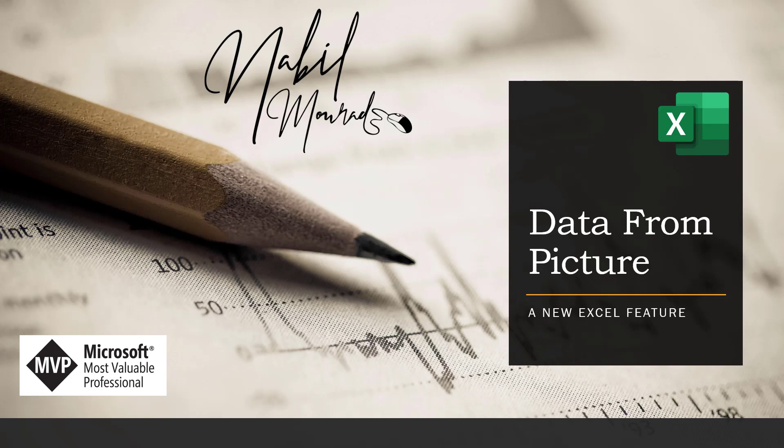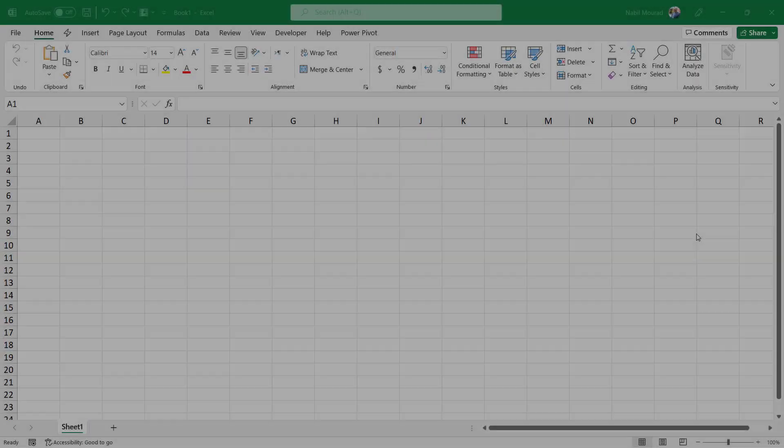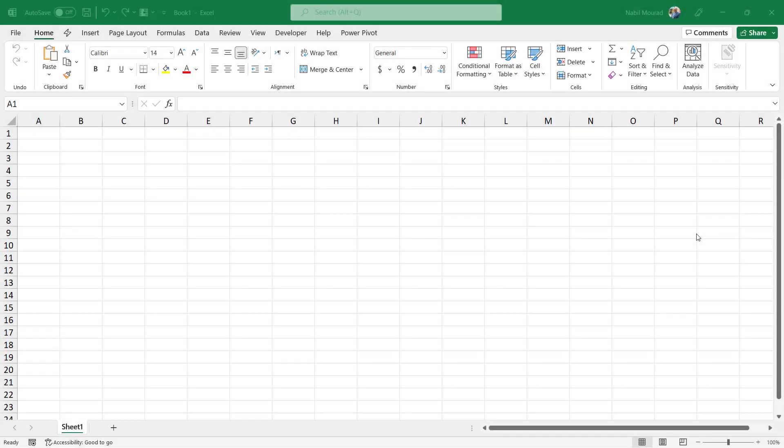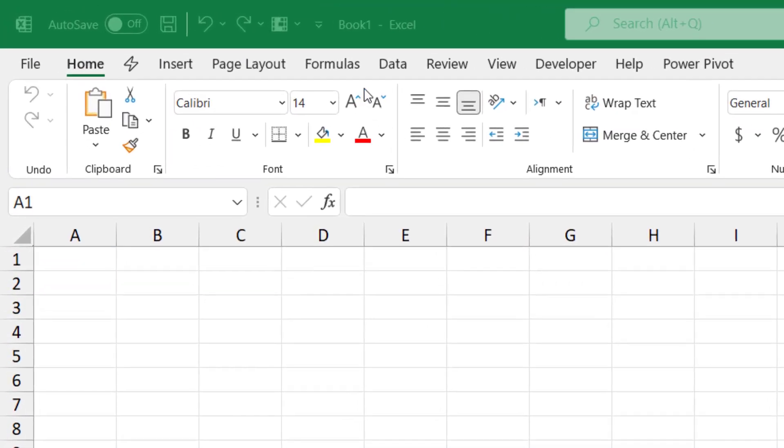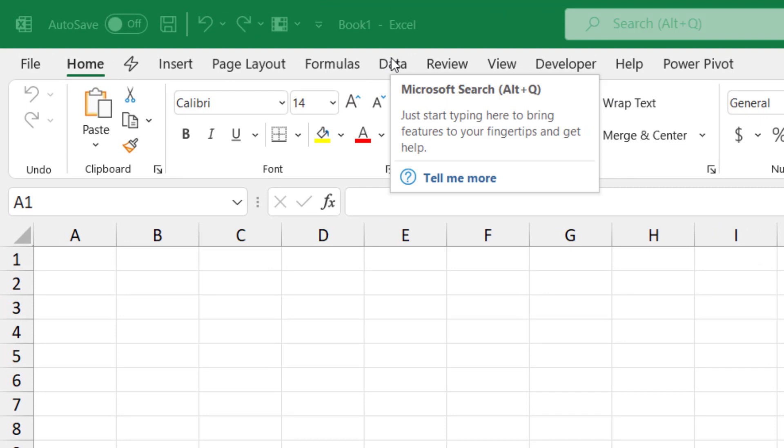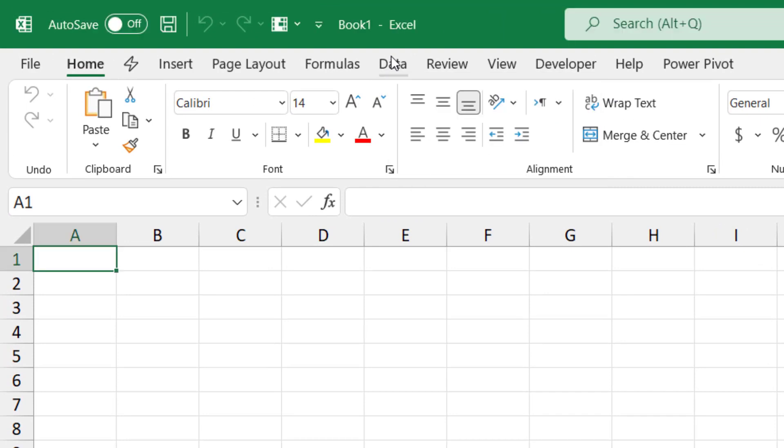I scanned the paper my colleague gave me and saved it as a picture. I opened a new blank Excel workbook where I'll be importing the data from picture. I go to the Data tab of the ribbon.